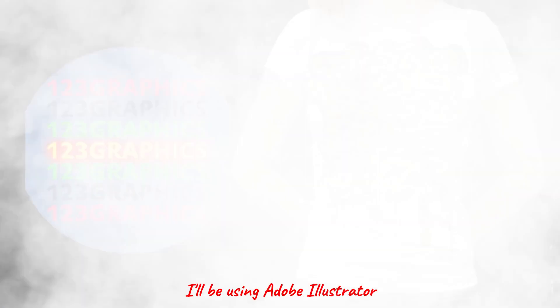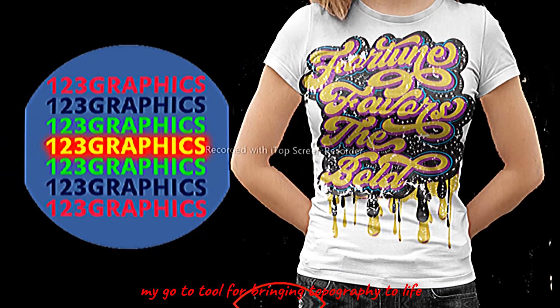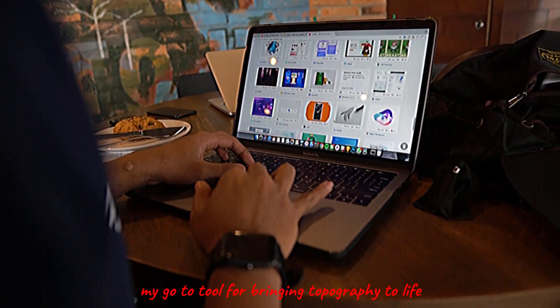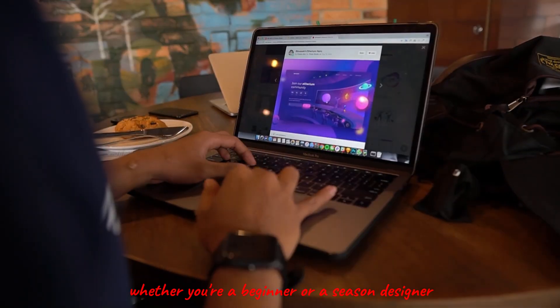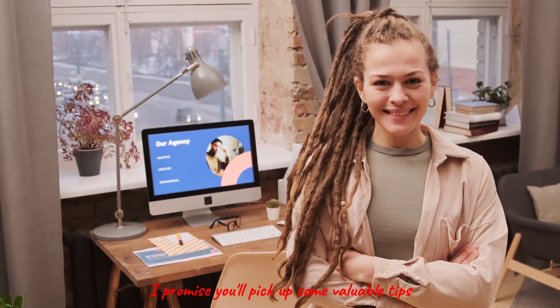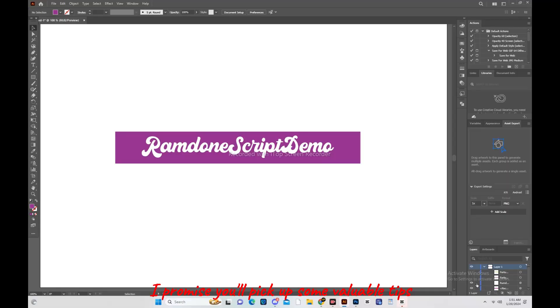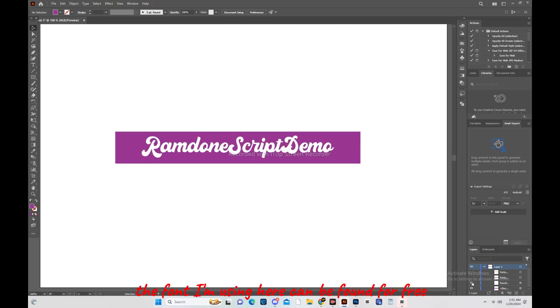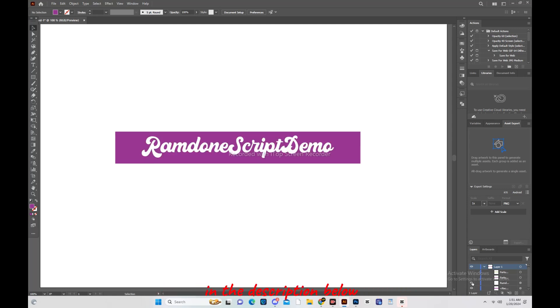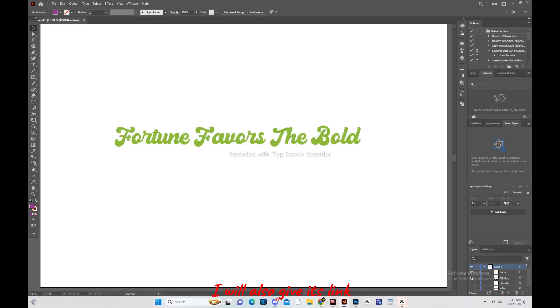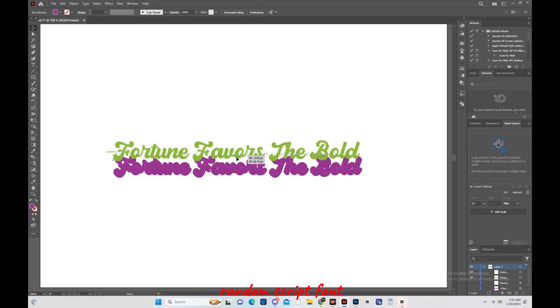And now that you've got a taste of what's to come, let's jump into the tutorial. I'll be using Adobe Illustrator, my go-to tool for bringing typography to life. Whether you're a beginner or a seasoned designer, I promise you'll pick up some valuable tips along the way. The font I am using here can be found for free in the description below.